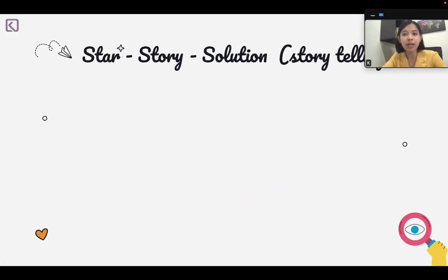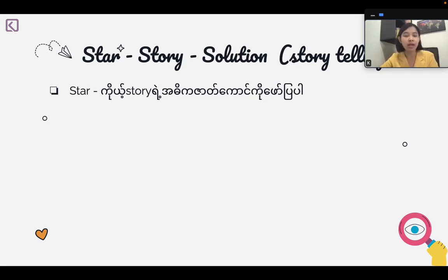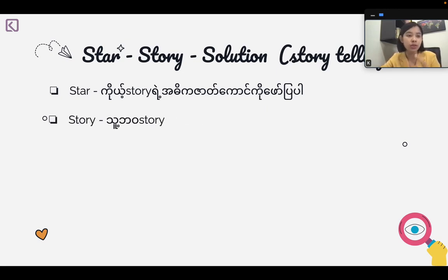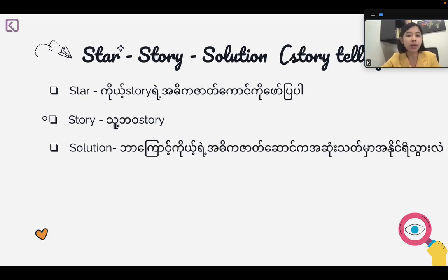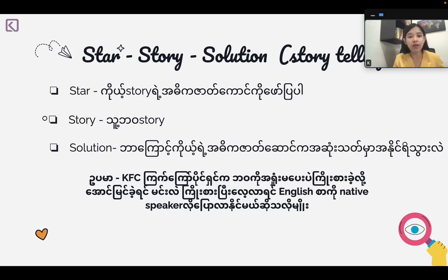If you are interested in the story of star story, you will be interested in the story. If you have a research, you can find a case study in the form of research, then find a situation in the form of an analysis, then find a solution. In this case, if you want to learn English, you can use the speaker. There is a story and solution to the content.